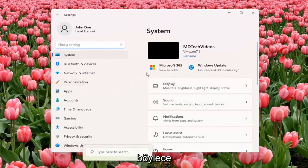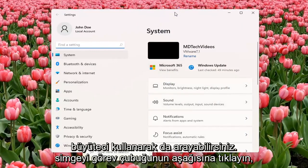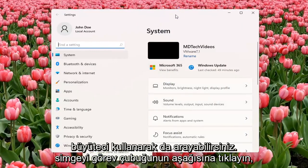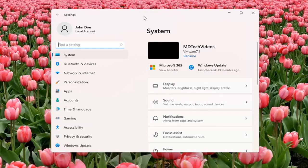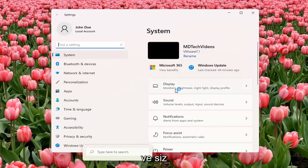So you can also search for it as well using the magnifier icon down the taskbar, but we're going to open up the Settings window for this tutorial. And you want to select Display.